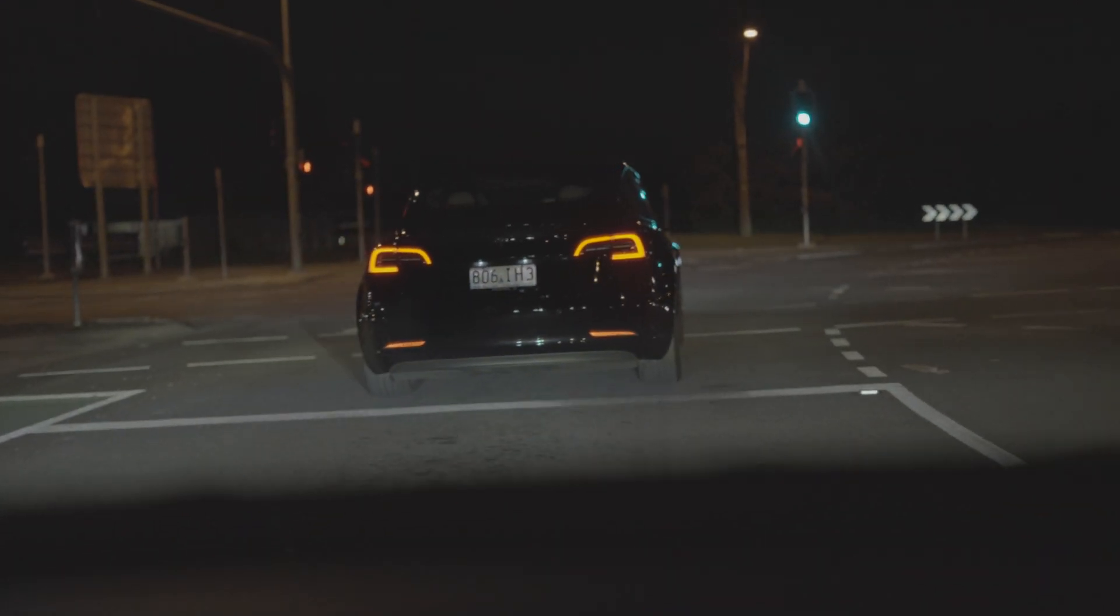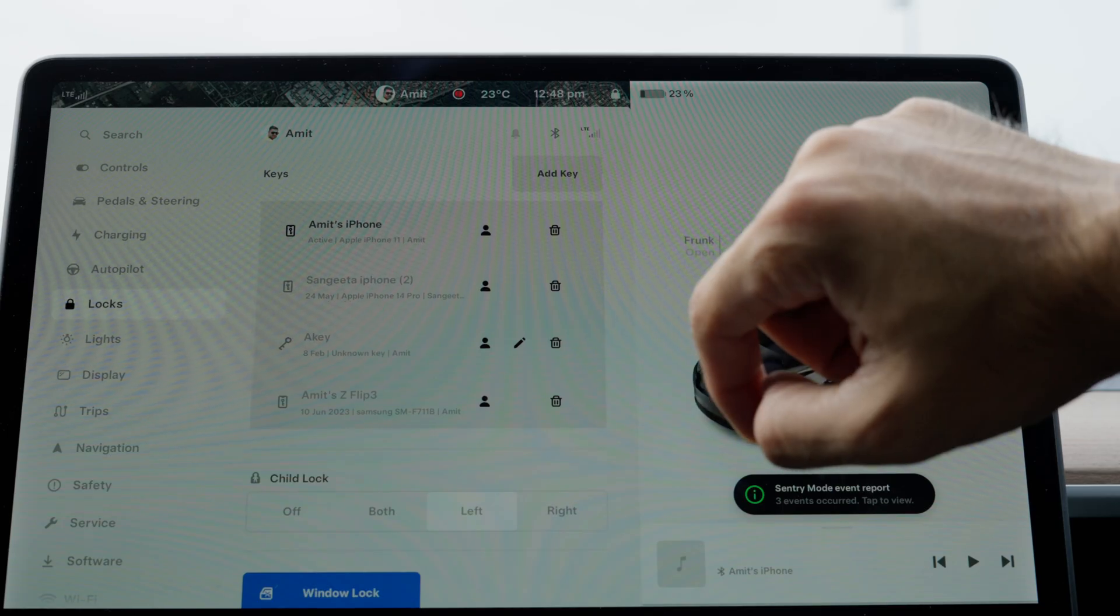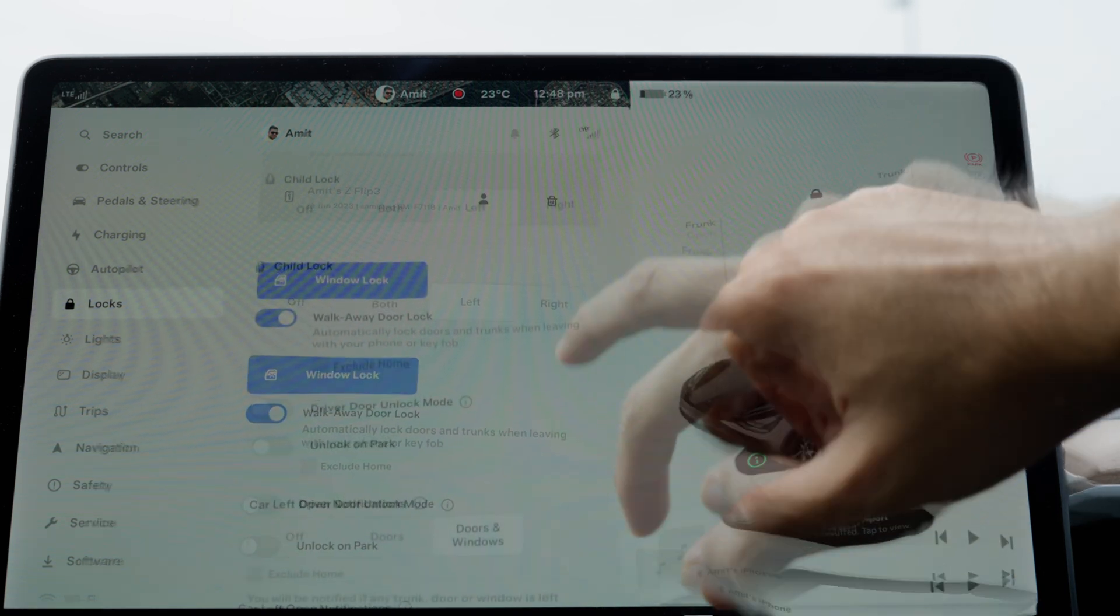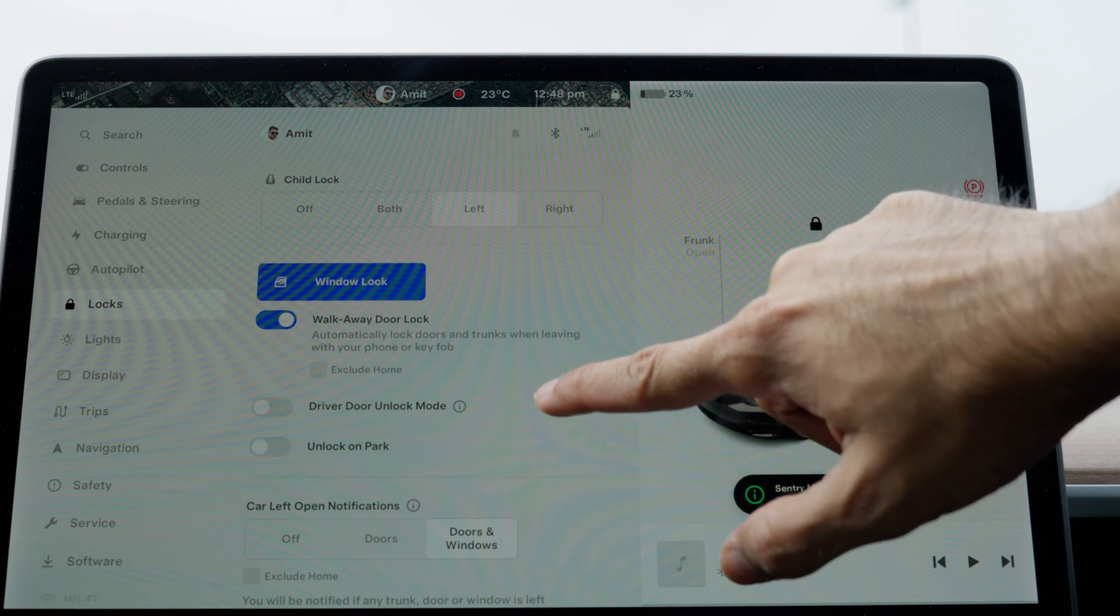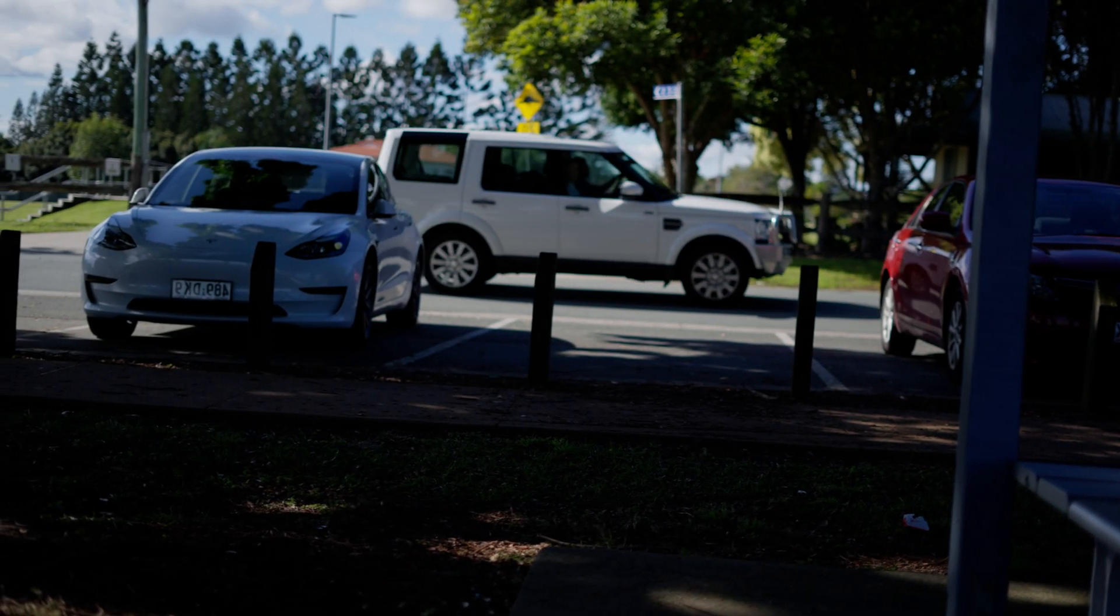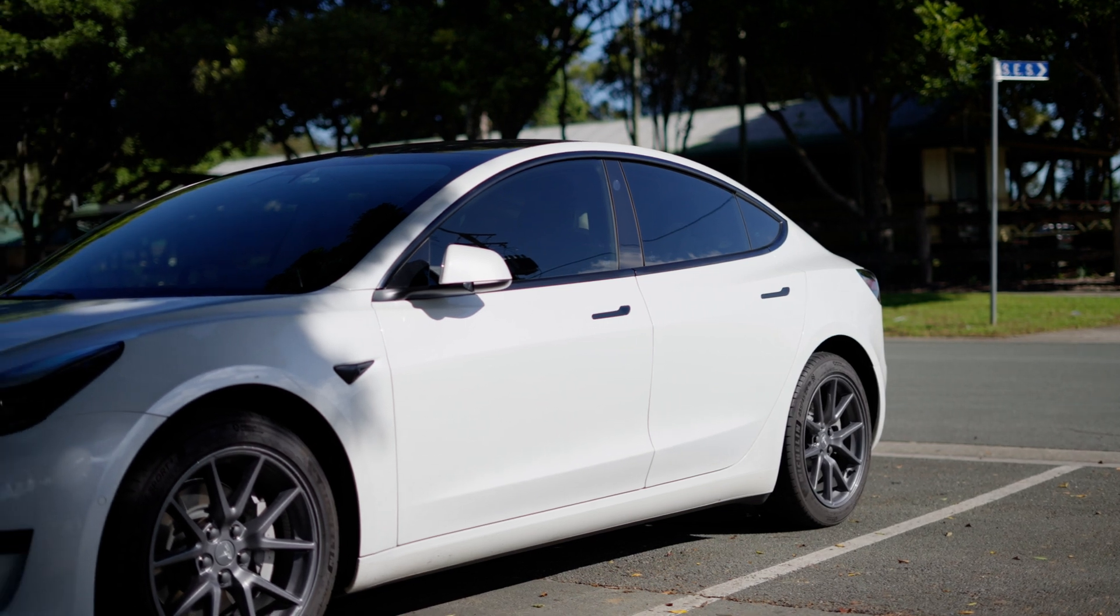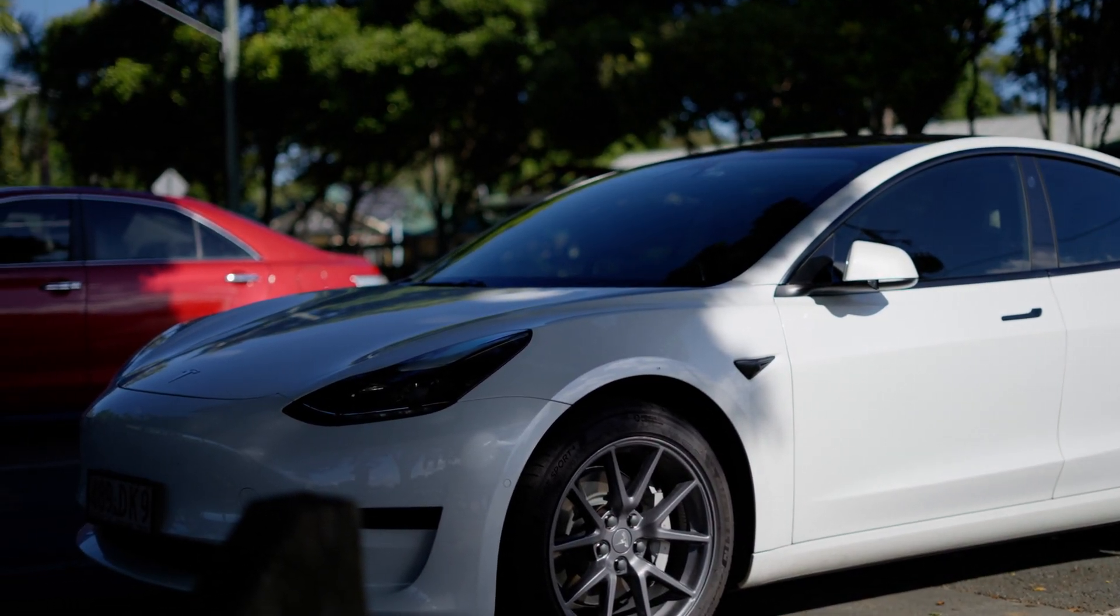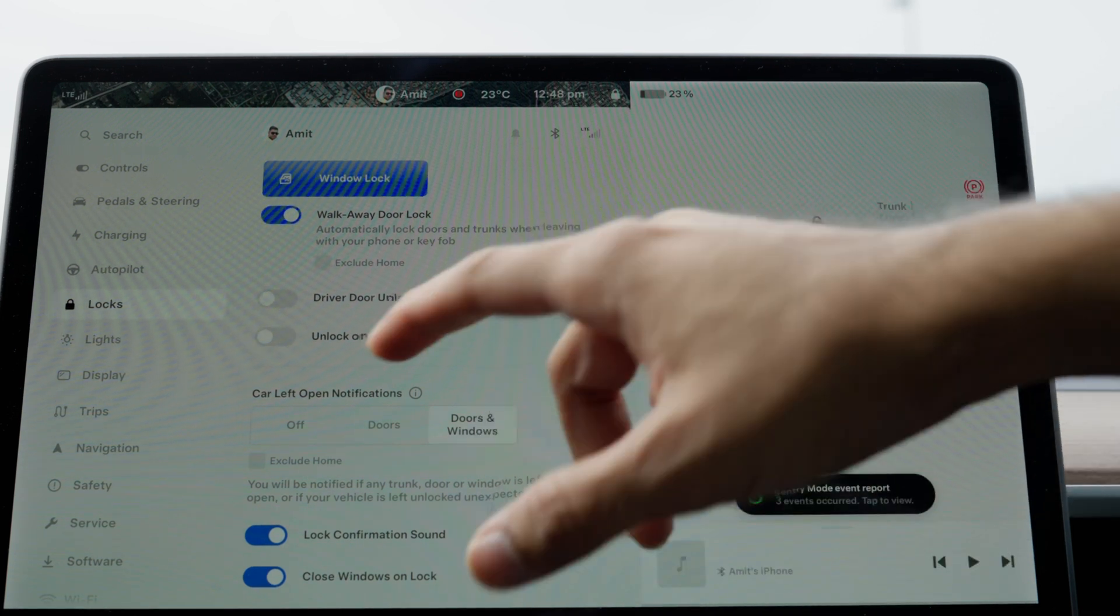The next bit is locks. In the lock menu, you can add keys, enable walk-away door lock, and manage child locks. I like walk-away door lock, which allows you to just walk away with your car key or phone in your pocket and the car locks itself. I have the lock confirmation sound as well as the close window on lock option, which makes the windows roll up if you forgot to as soon as the car locks.